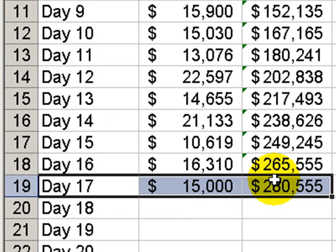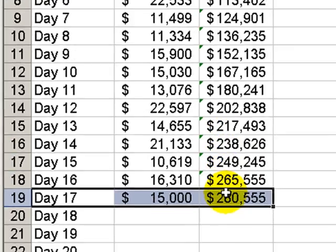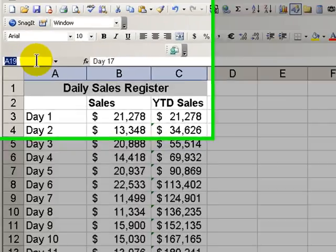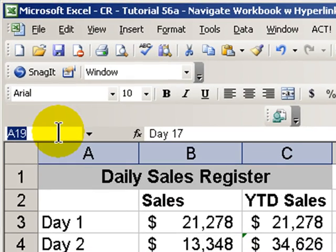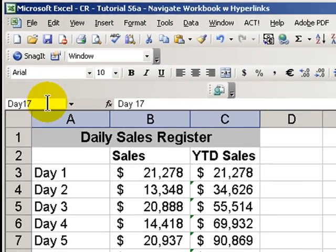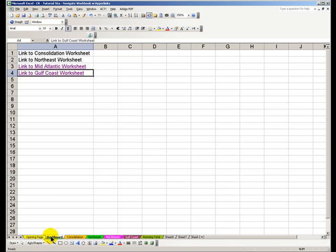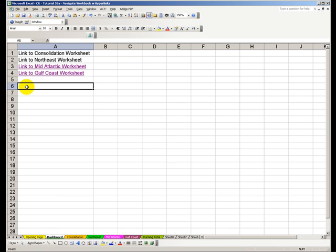Let's try another one with a hyperlink. First, let's name this as a region. We'll call it day 17. Go up to the name box, day 17. Start with a letter, no spaces. Hit Enter. Now we'll go back to our dashboard, type in some text, link to day 17.